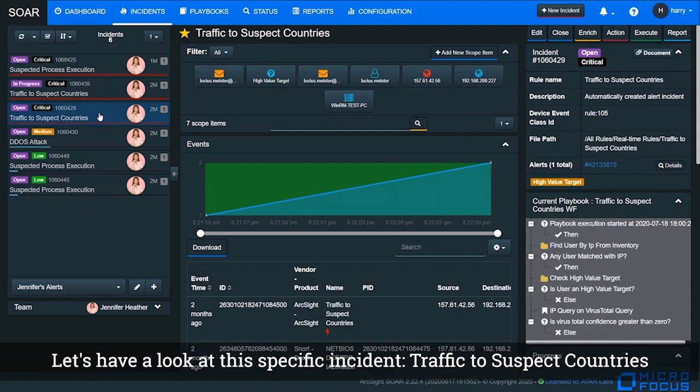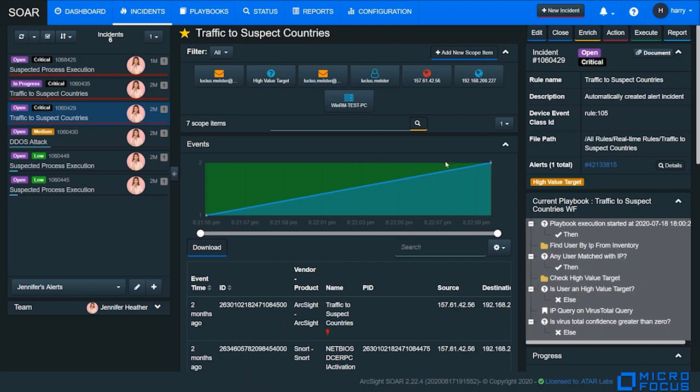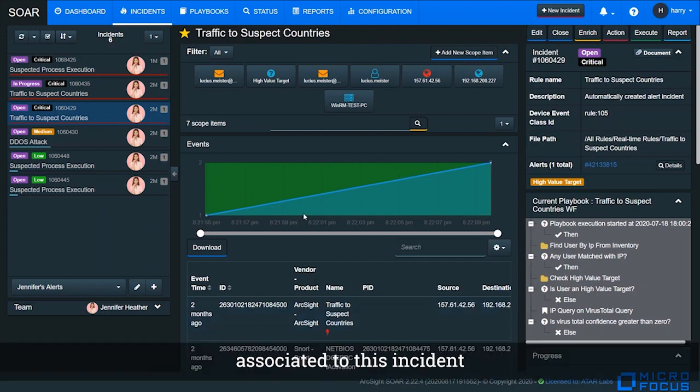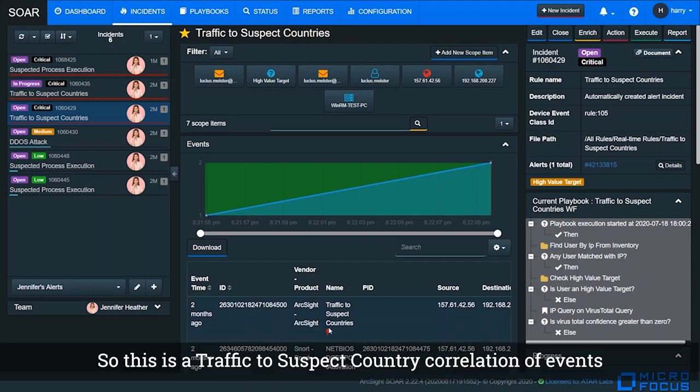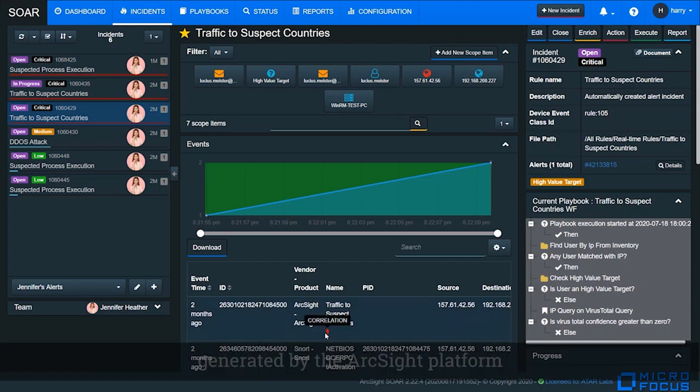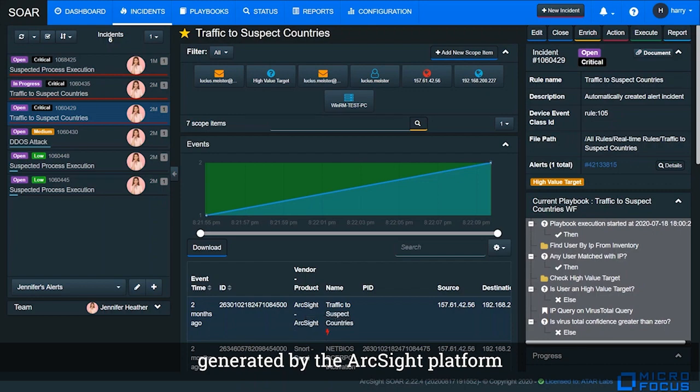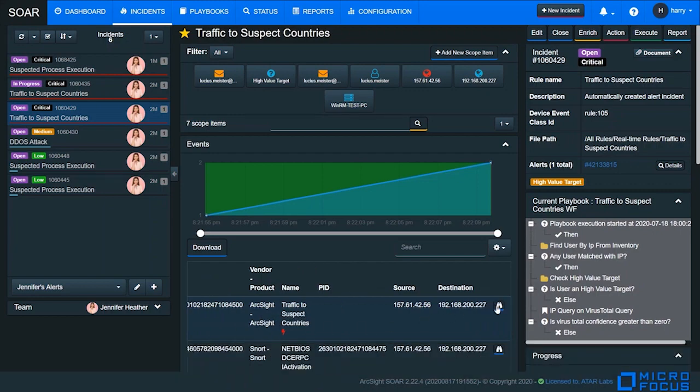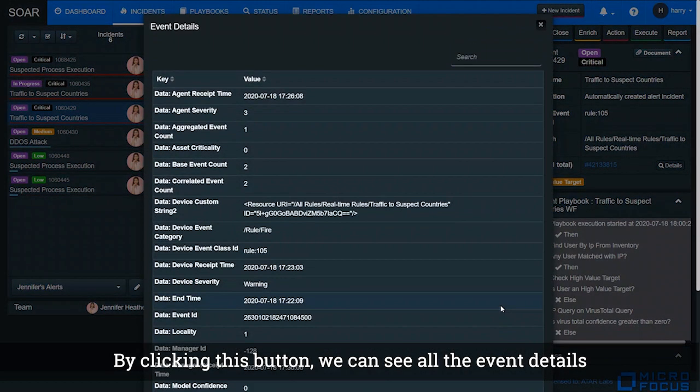Let's have a look at this specific incident: traffic to suspect country. From here we can see all the security events associated with this incident. This is the traffic to suspect country correlation event generated by ArcSight platform. By clicking this button, we can see all the event details.